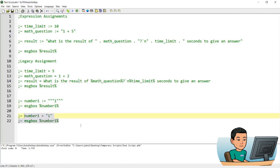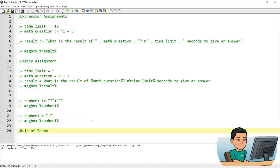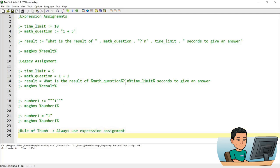So which type of assignment should you use when coding in AutoHotkey? The rule of thumb is that you should always use the expression assignment unless you have to use legacy assignment. For example, if you go 1 plus 2 and assign that to a variable called result, chances are you're thinking of performing a mathematical operation rather than assigning a string value of 1 plus 2. Using expression assignment consistently will help avoid confusion.